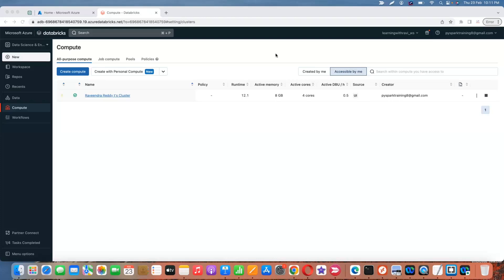In the previous session I gave more information about what Unity Catalog is and its features. Now let's understand how to create a Unity Catalog and how to create a metastore.